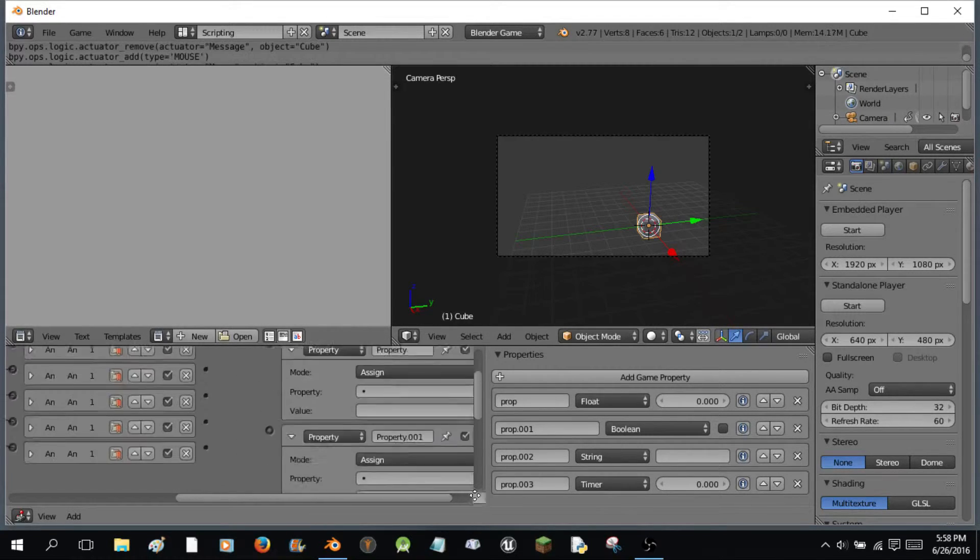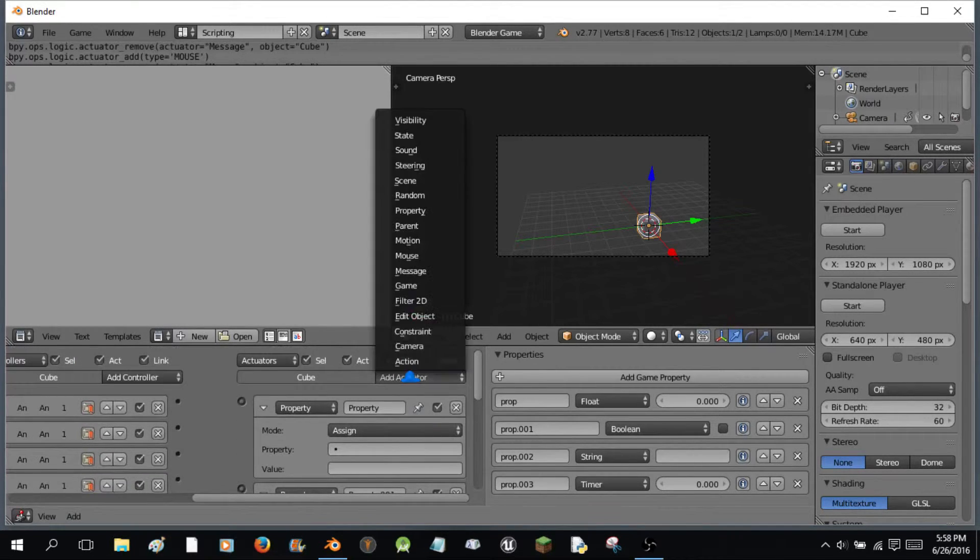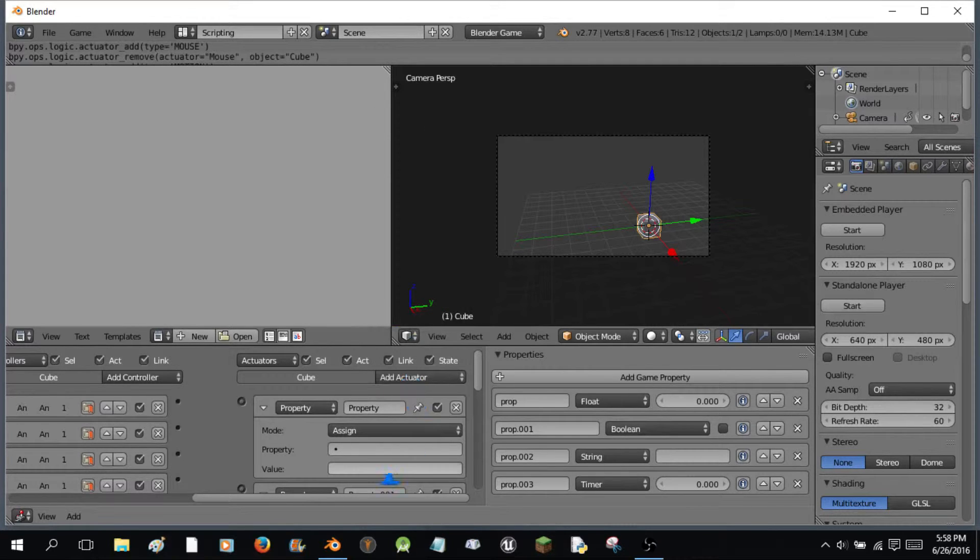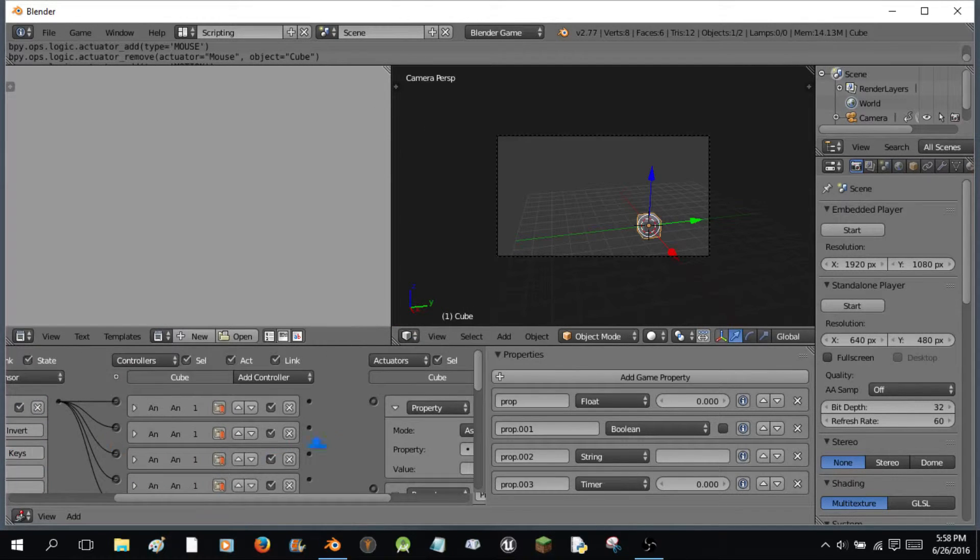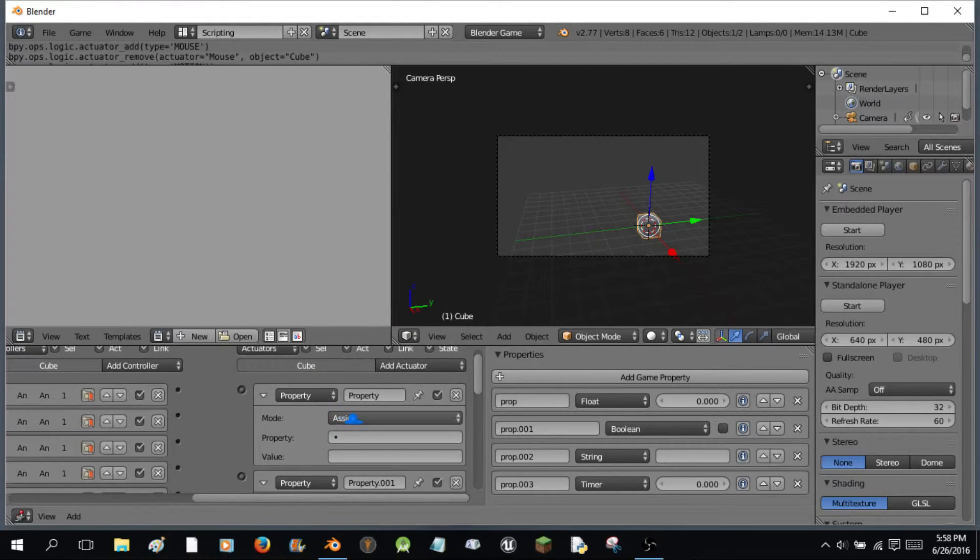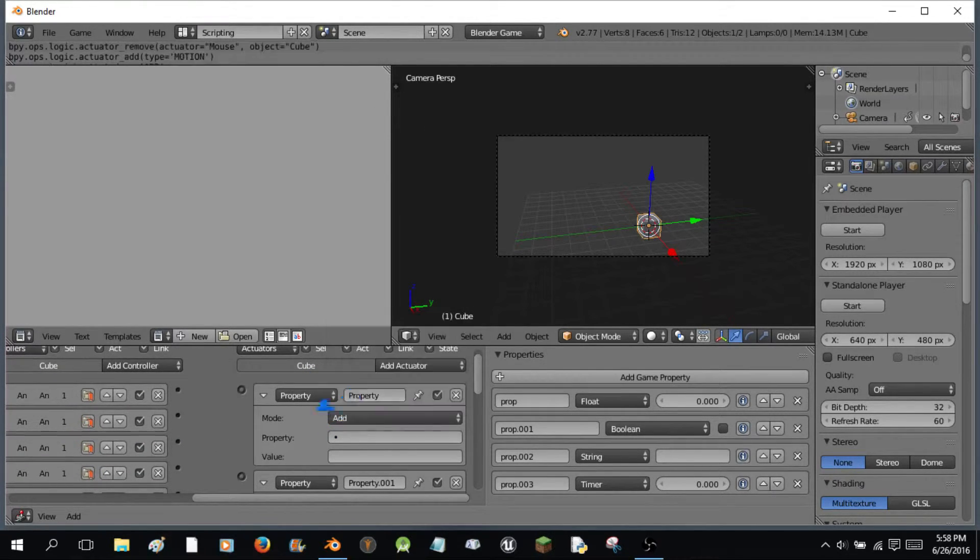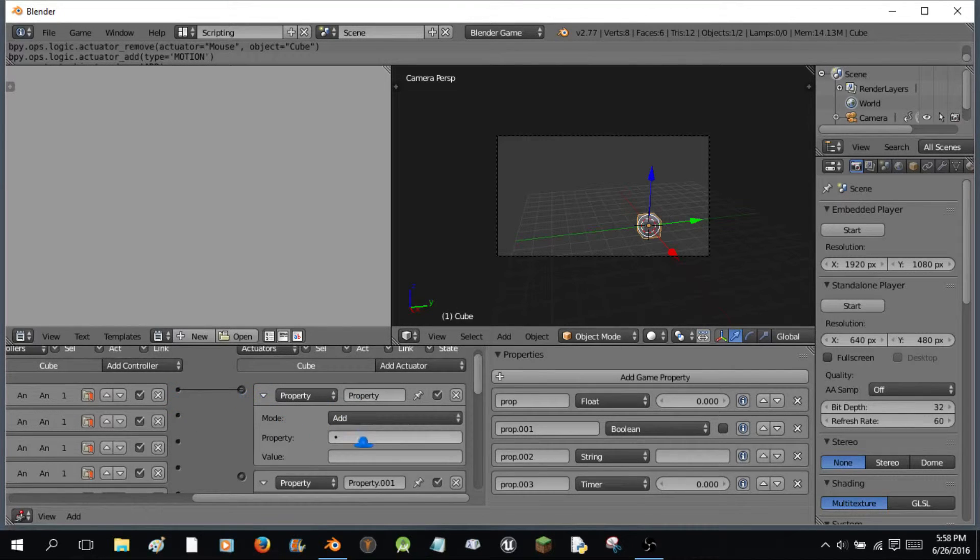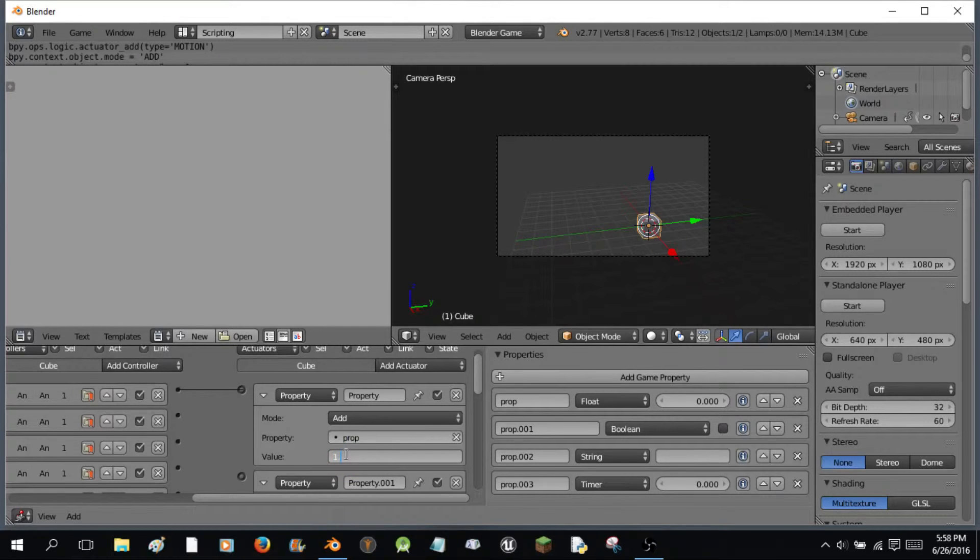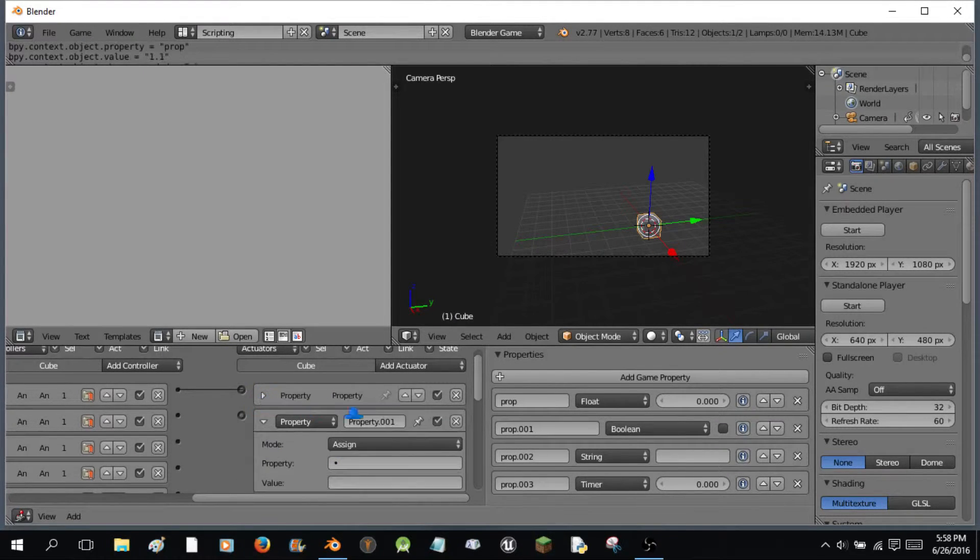I'm really bad at this. What is it? Motion. Motion. Motion. Press T for motion. Okay. We're going to do add. I'm going to add the property prop. That's the float. I'm going to add 1.1 to it.